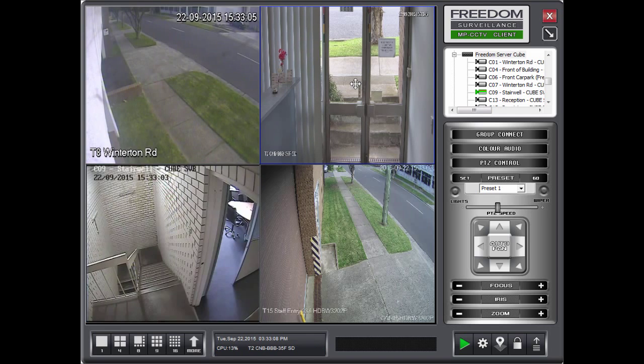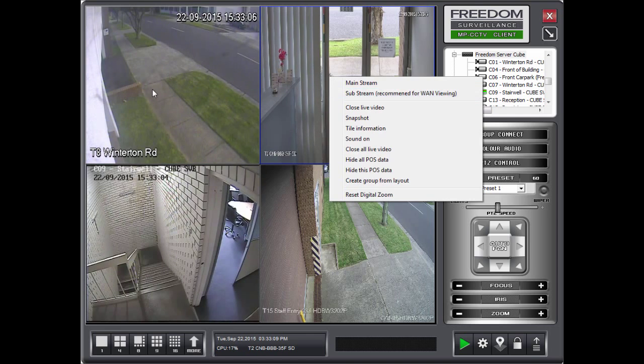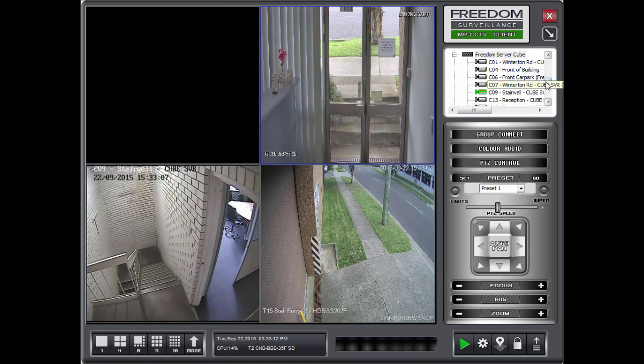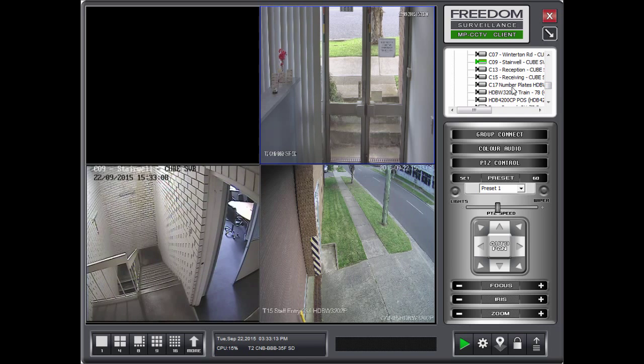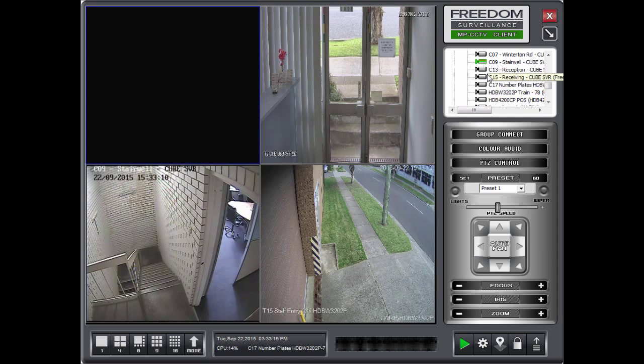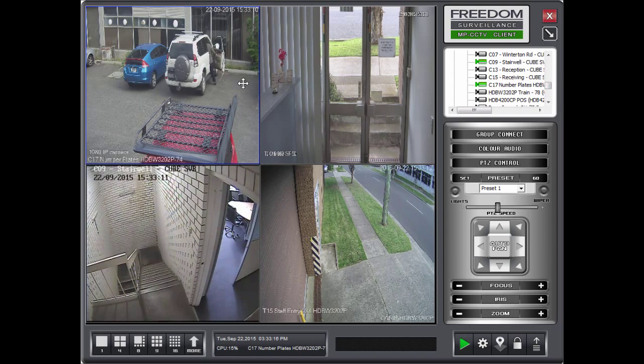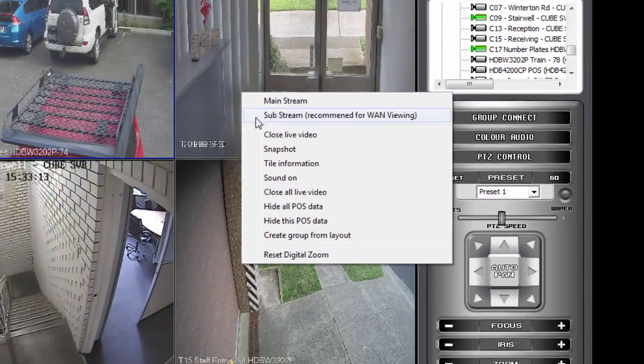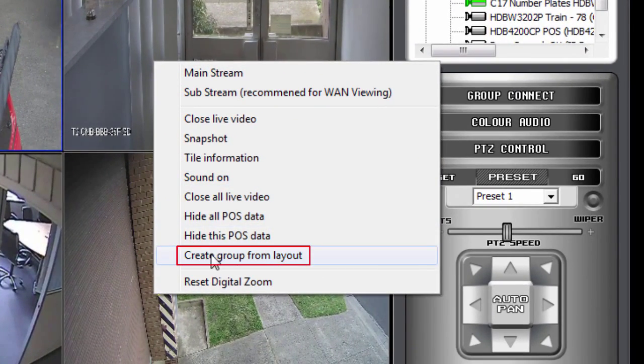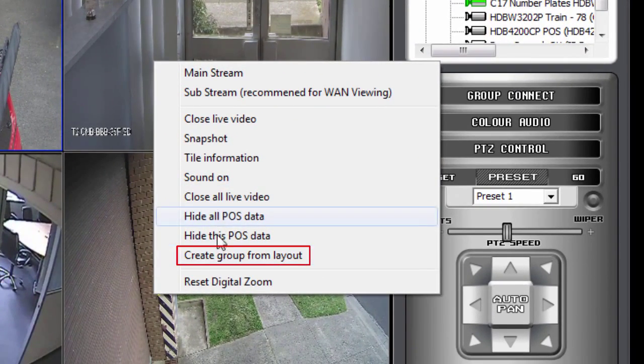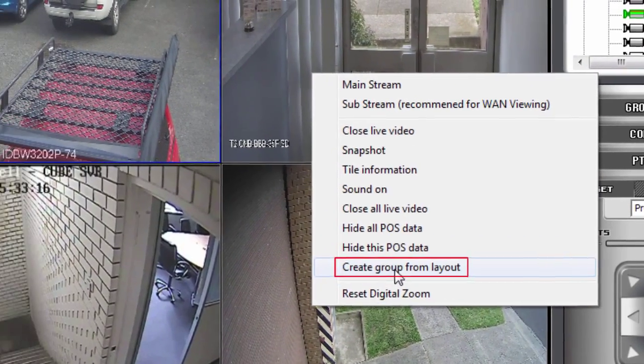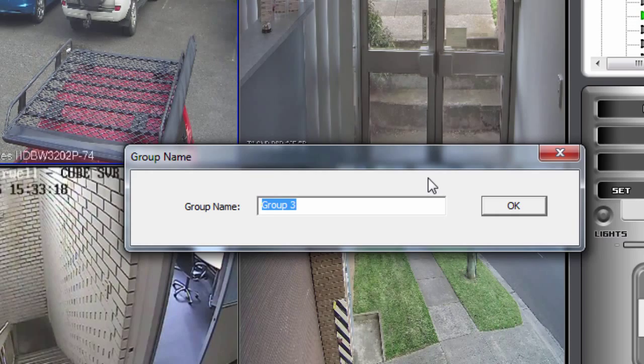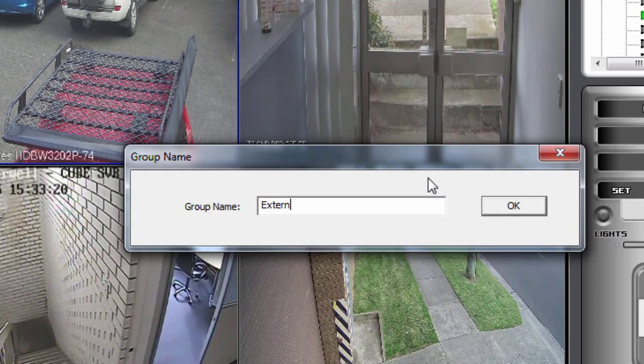Let's say you don't want that one. And you can drag another one in there. And to save that, right click over one of the tiles and say Create Group from Layout. I'll call this external one.